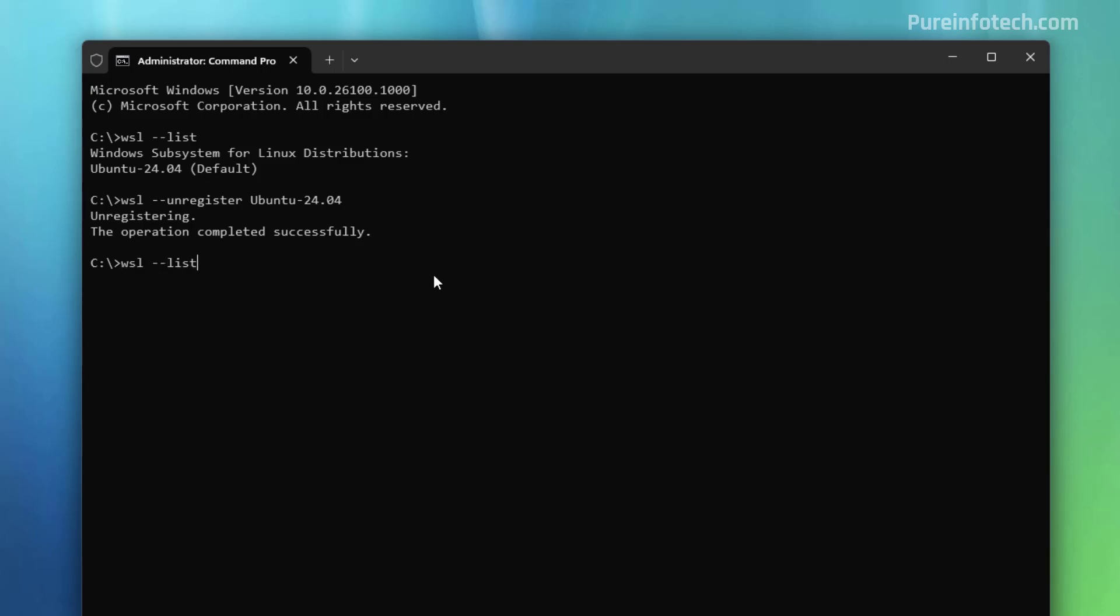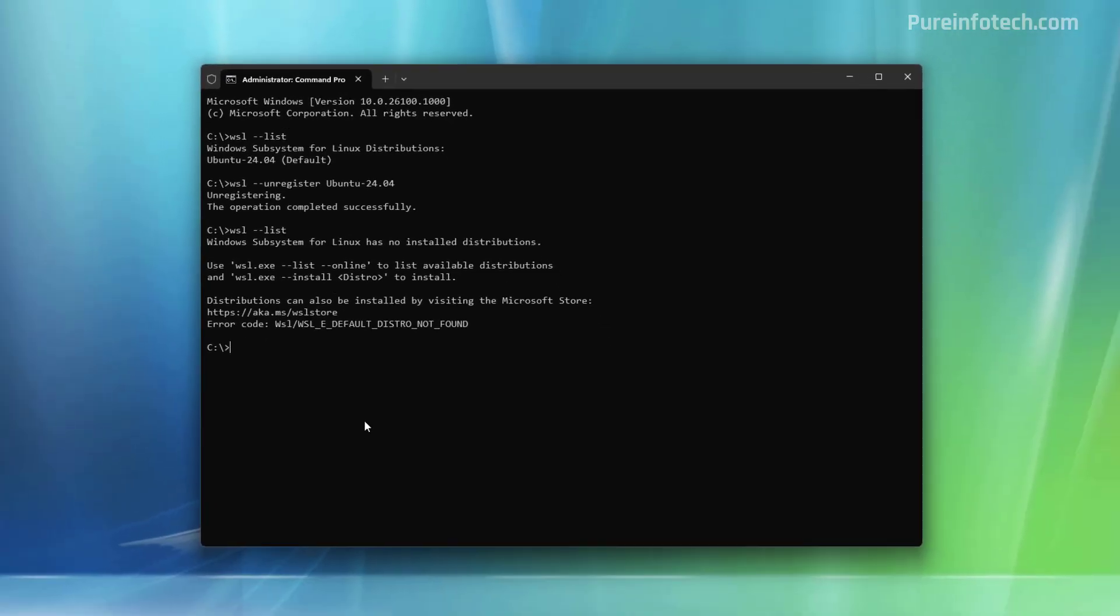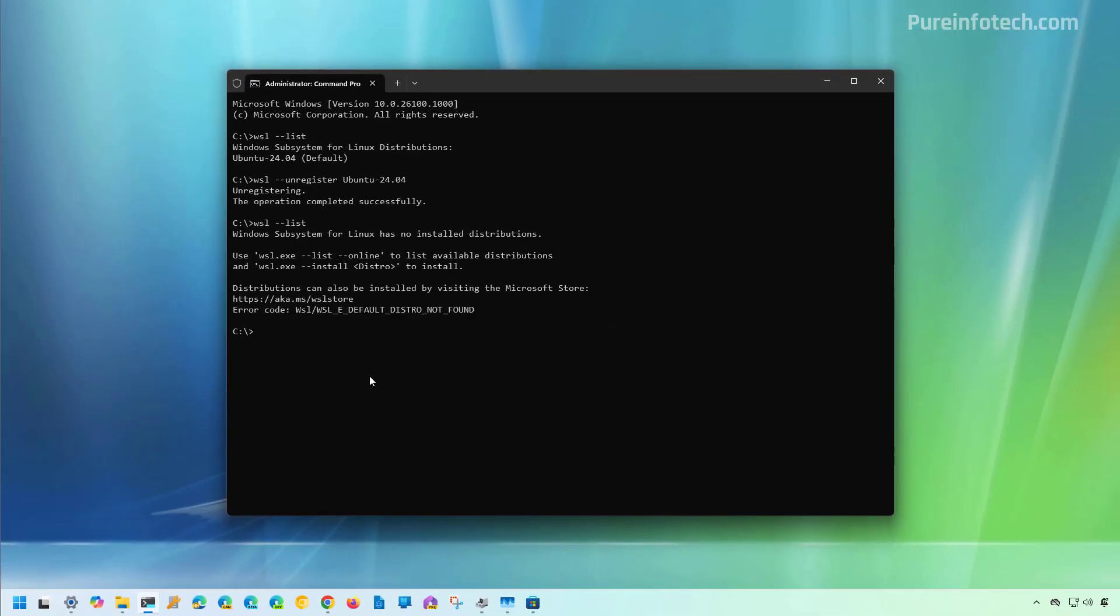Now, if we issue the wsl --list command, we can see that we don't have any distribution registered on WSL. However, it's important to know that if you used the import command to add that distribution to your computer, the files will not be deleted from the computer. You will have to go to the folder where you have the backup files and delete them to remove the files from your computer.